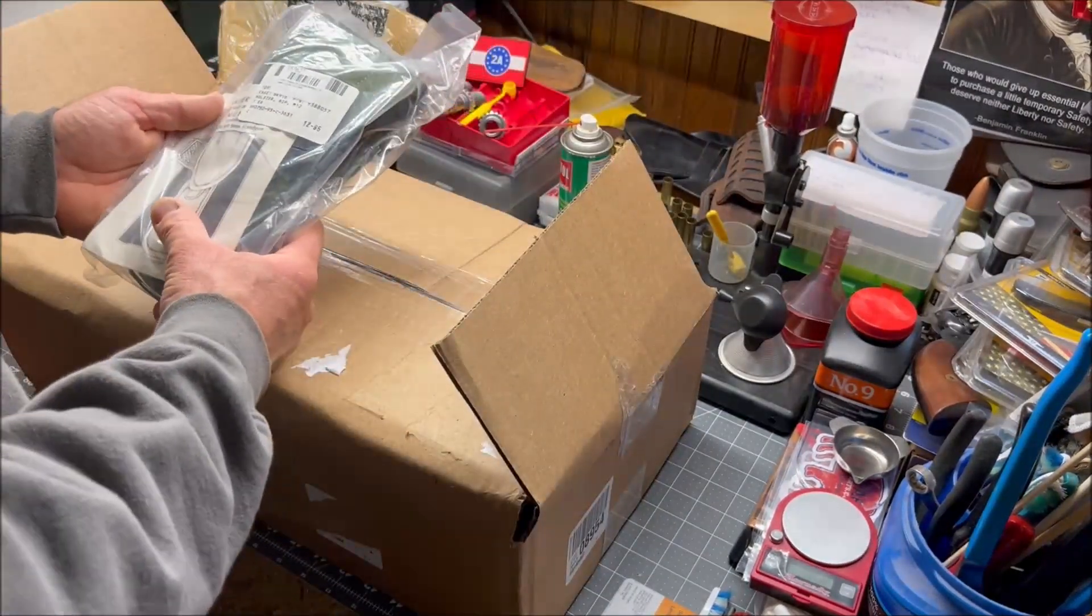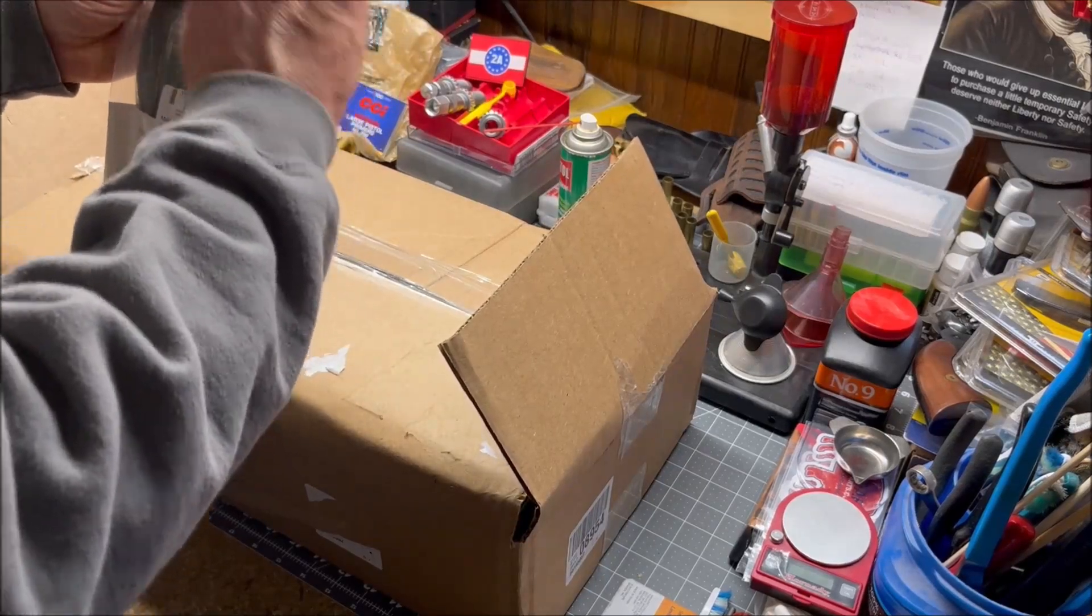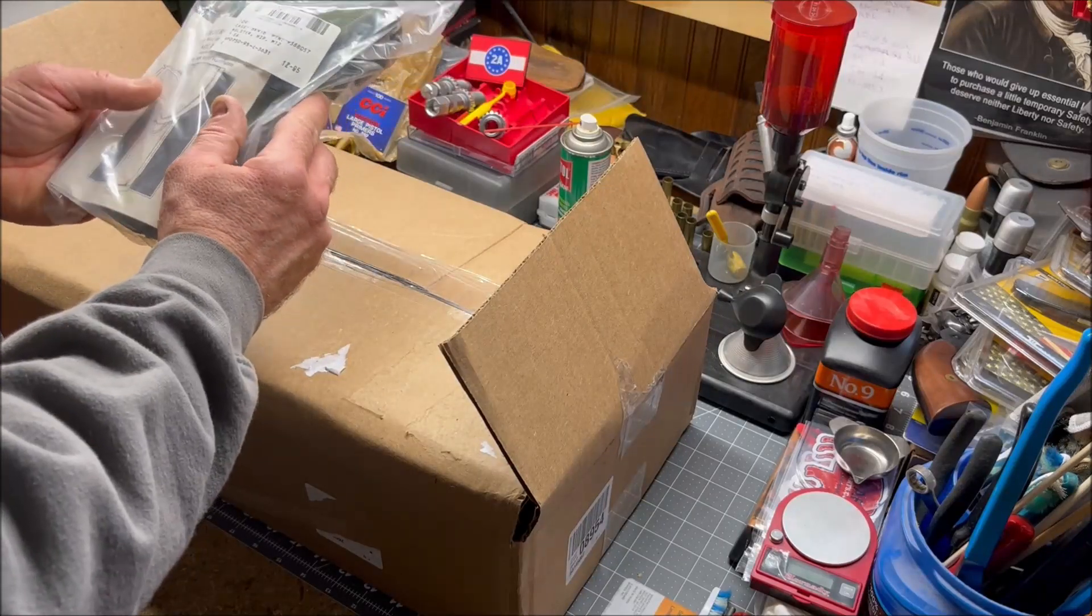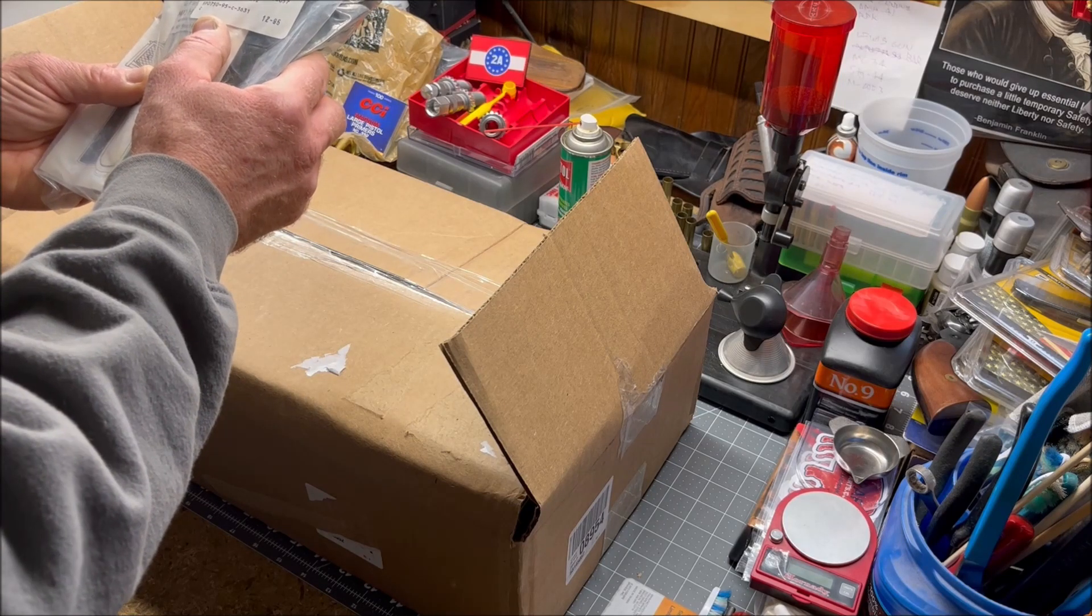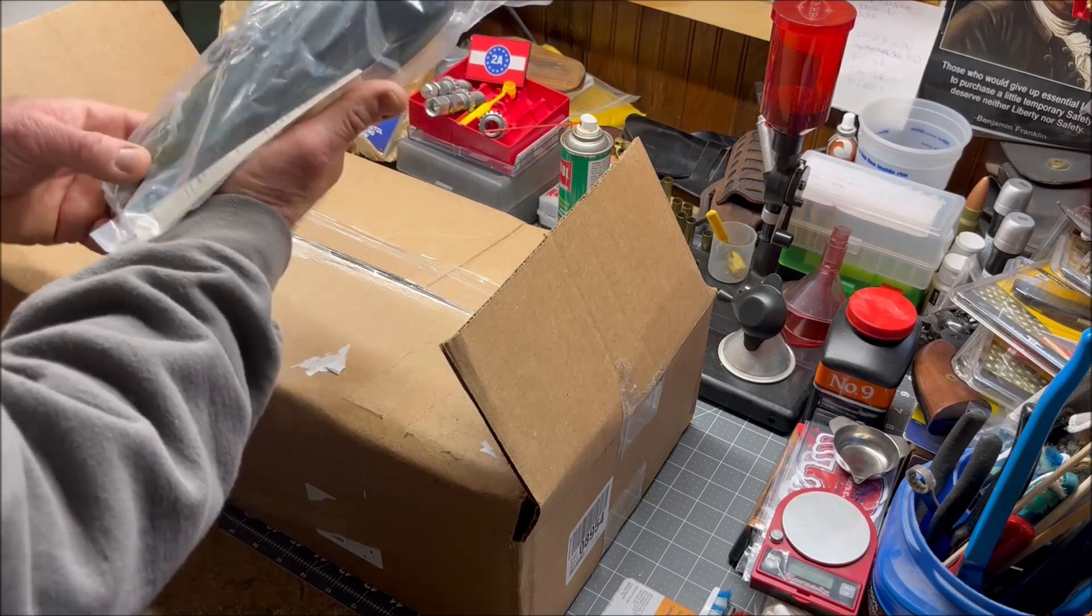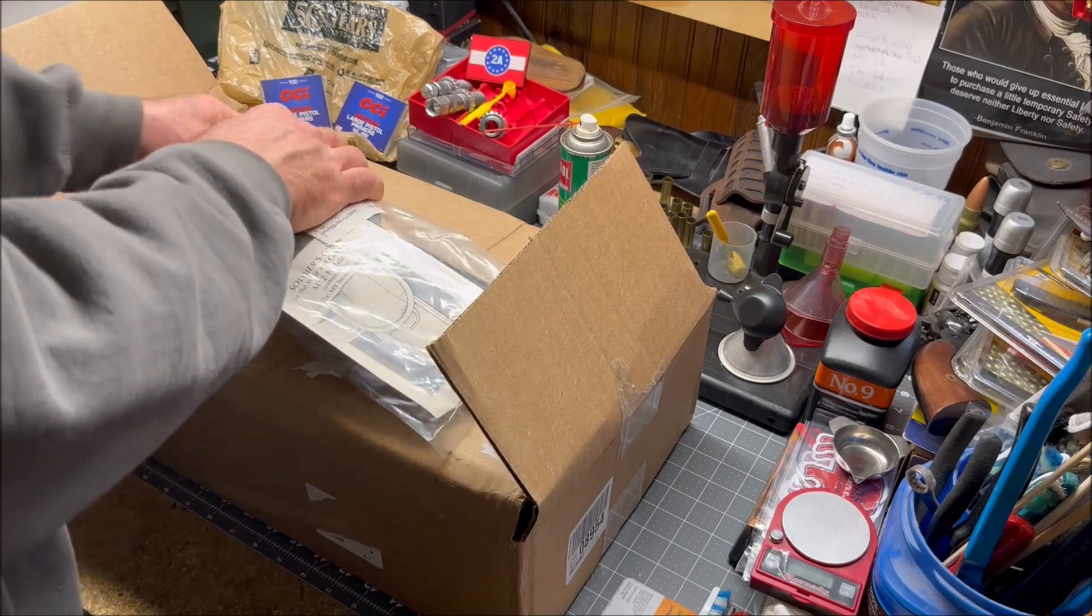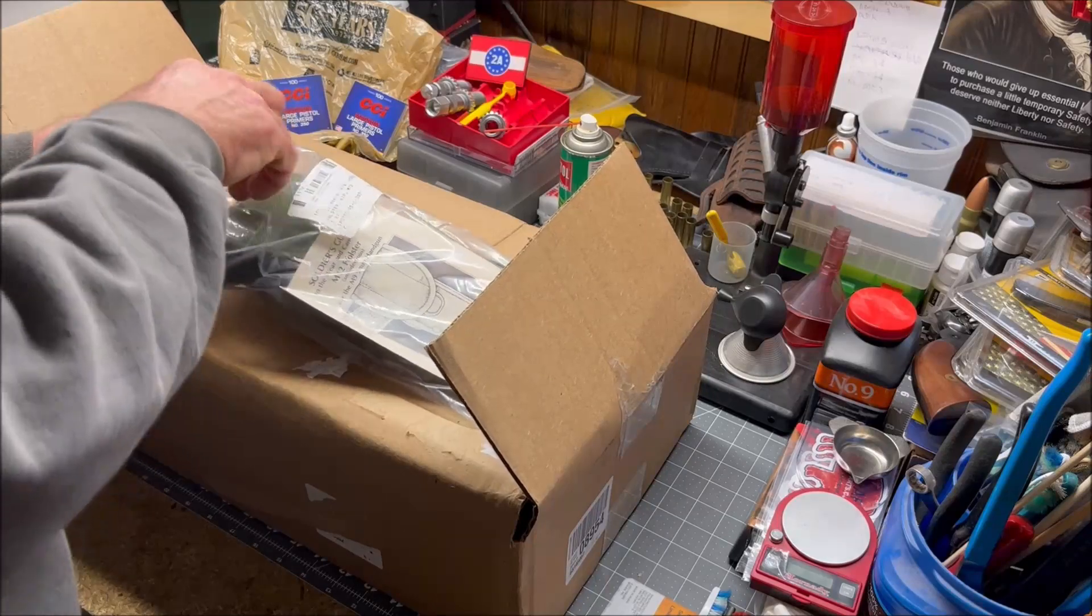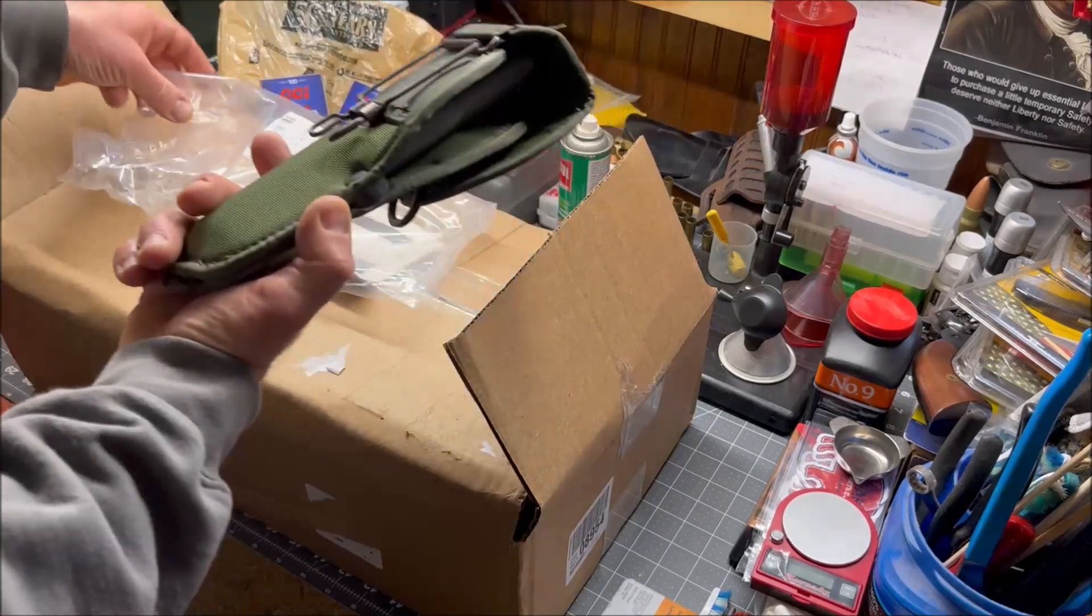Here we have a surplus M12 holster. The clear plastic bag has a couple staples, an instruction manual, and looks like it's got a tag with a national stock number on it. This is a military surplus M12 holster. I've already done a video on the M12 holster, I'll include a link at the end.